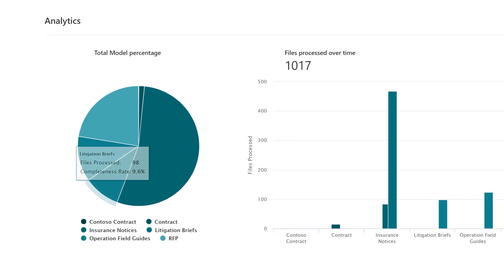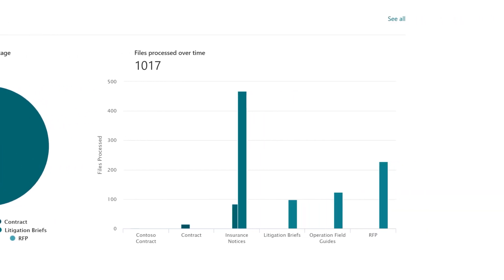The Files Processed Over Time bar chart shows you the number of files processed for each document library to which the model was applied.